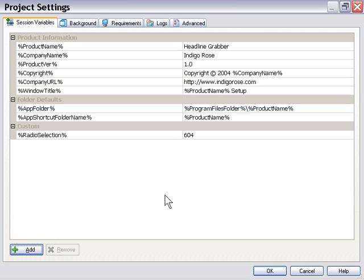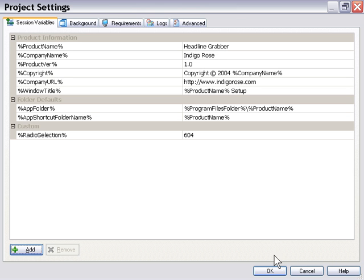Or if we want to change a value throughout our entire project, now we could have 15, 20 screens that use the same information. We only have to come back here and change this one single instance. So it's important to be aware of session variables and leverage them in your workflow to simplify things and allow you to get more stuff done in a shorter amount of time.